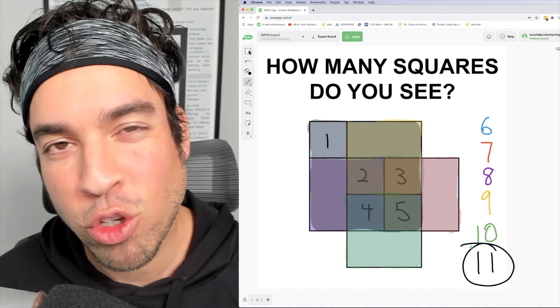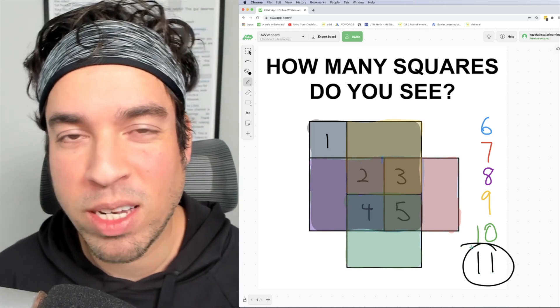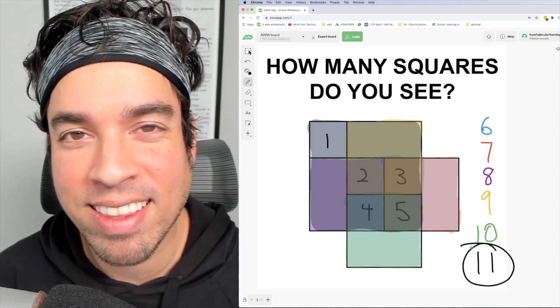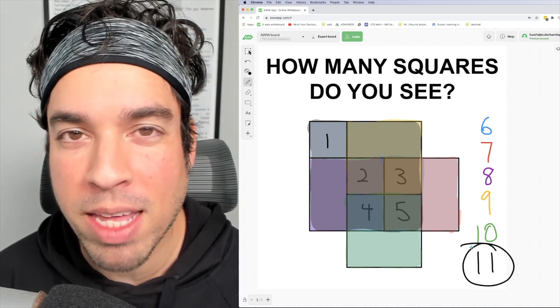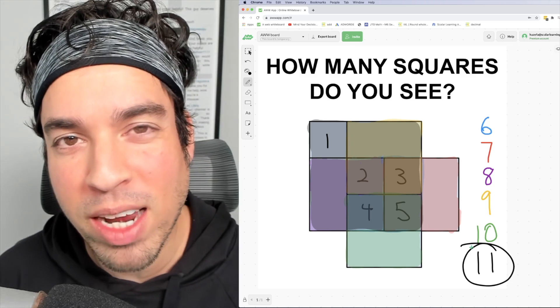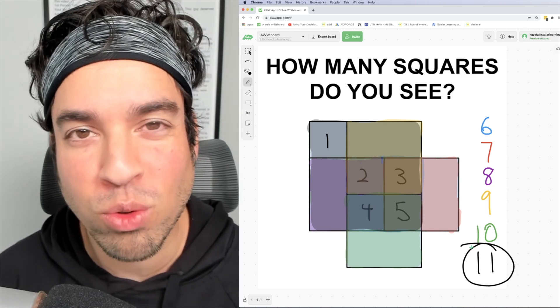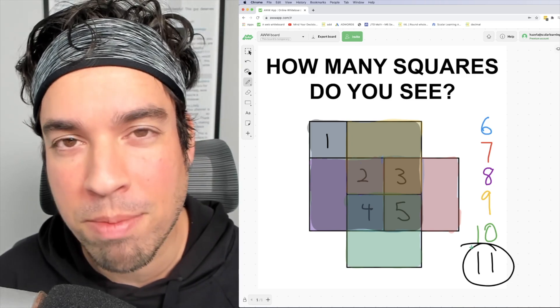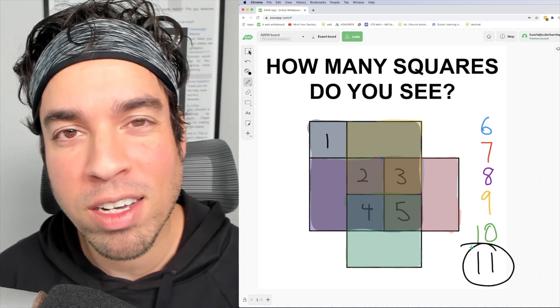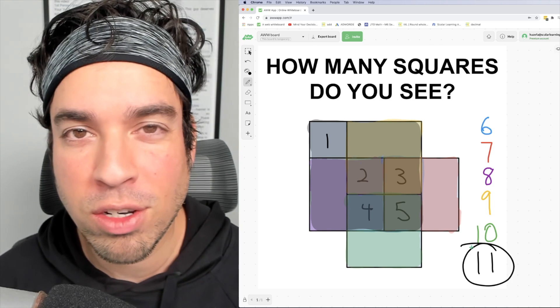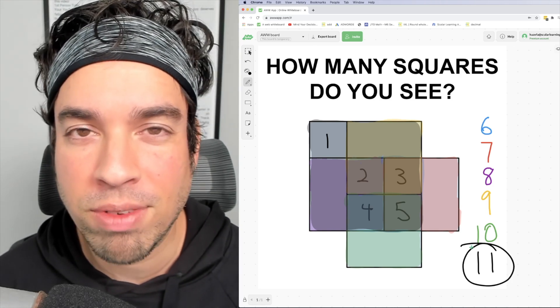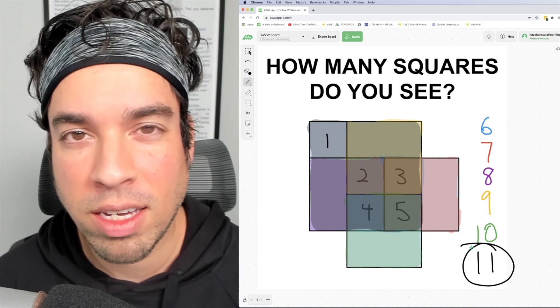I hope you enjoyed this math puzzle. If you did, please click that like button. And if you want to see more math puzzles on the regular, make sure to click subscribe. Thank you guys so much for joining, and I'll see you in the next video. Take it easy.